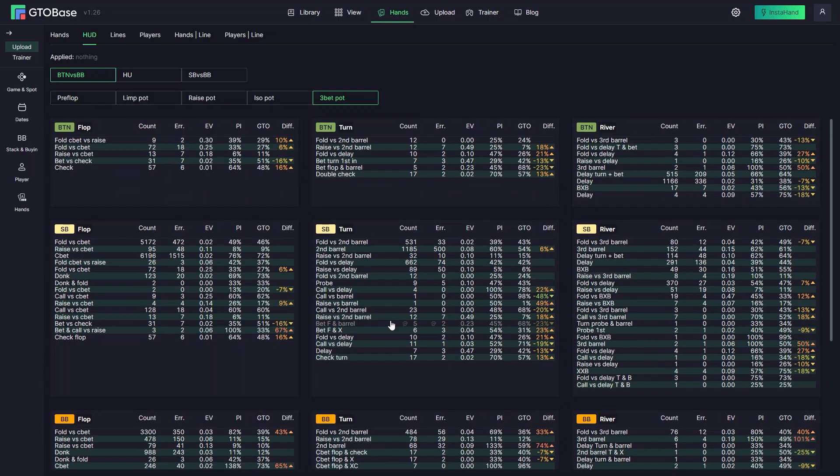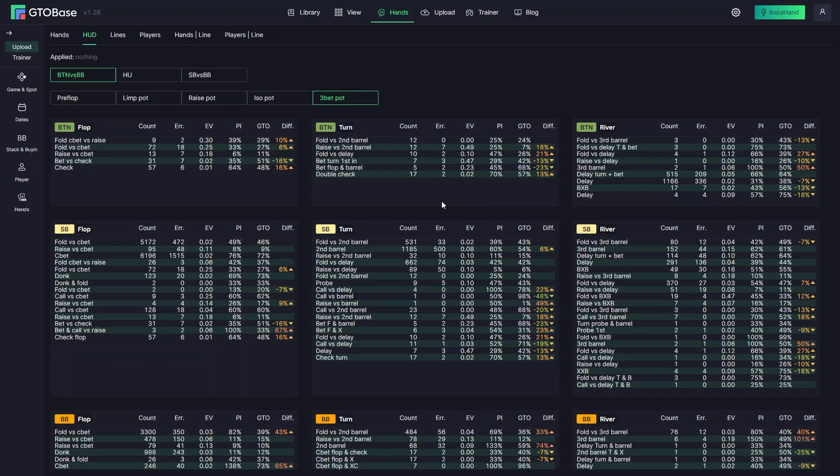And finally HUD interface as of now only works for spin and goes. And here you can see information about how you play in different spots, different lines and how it compares to GTO.